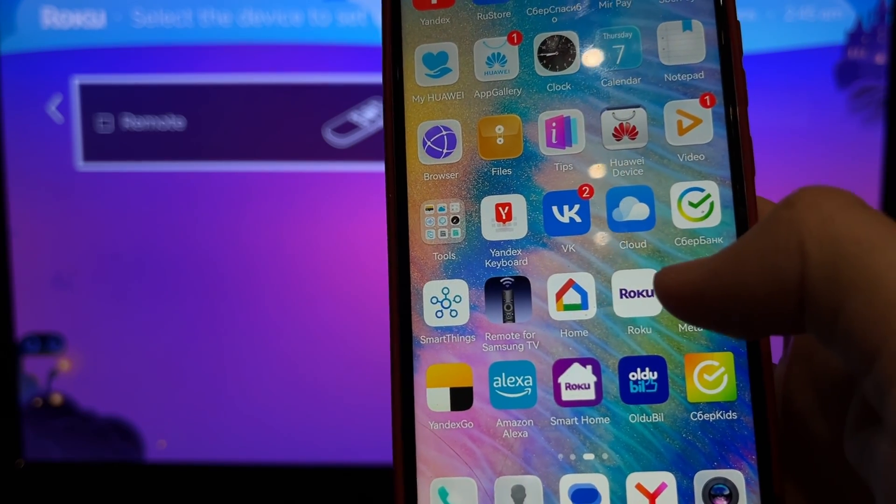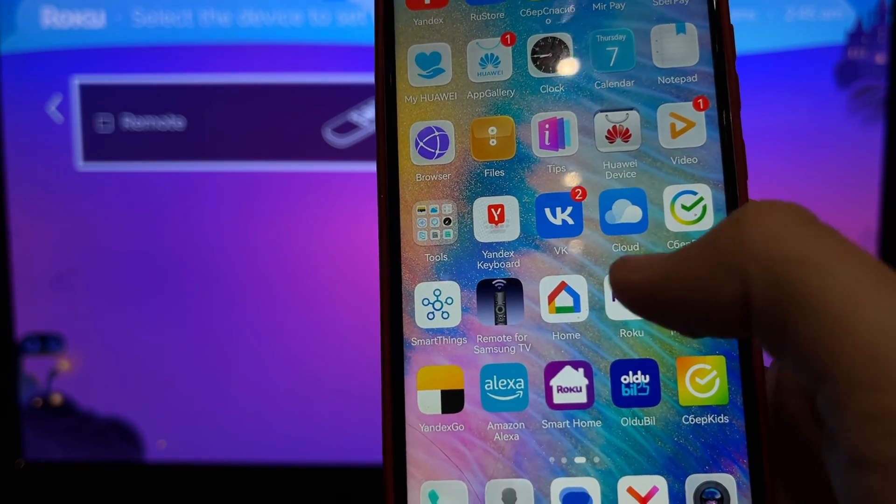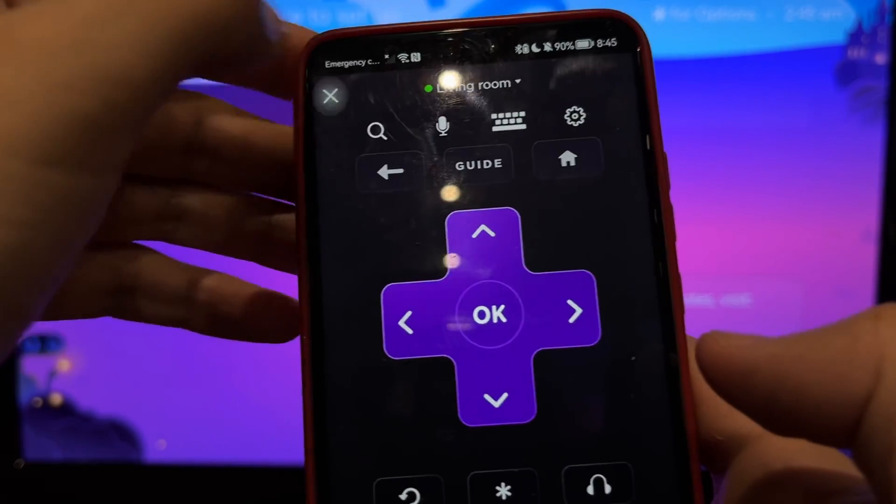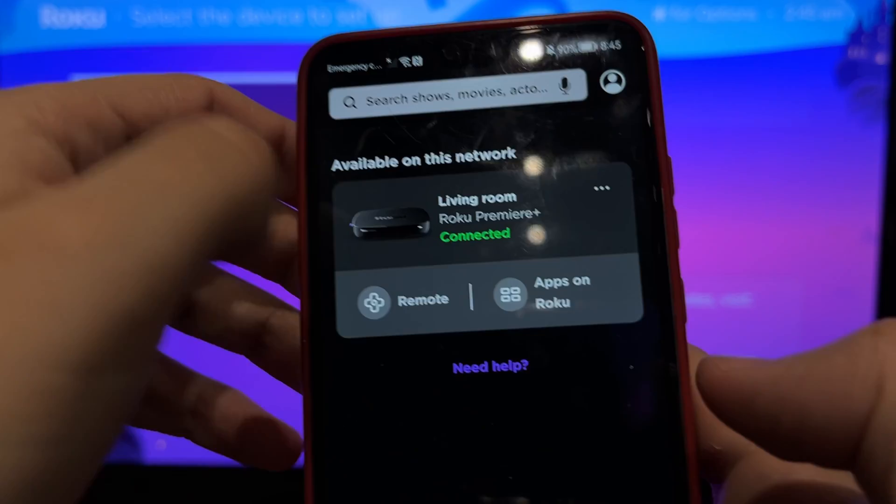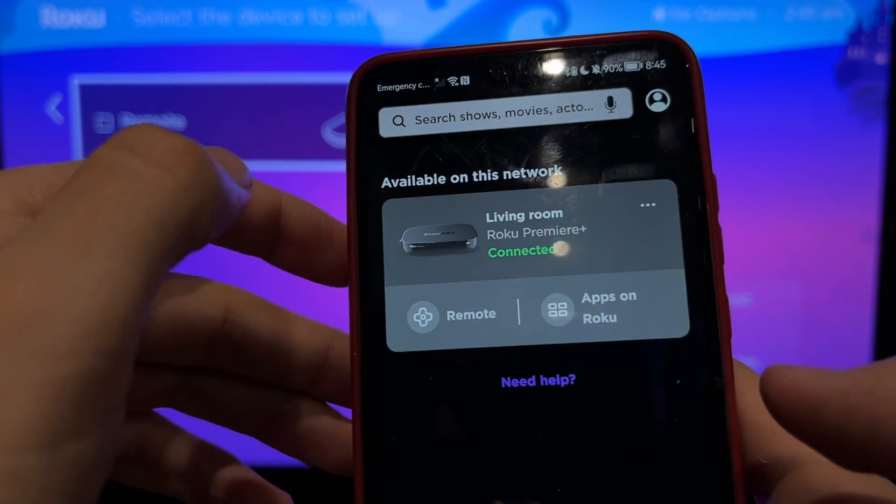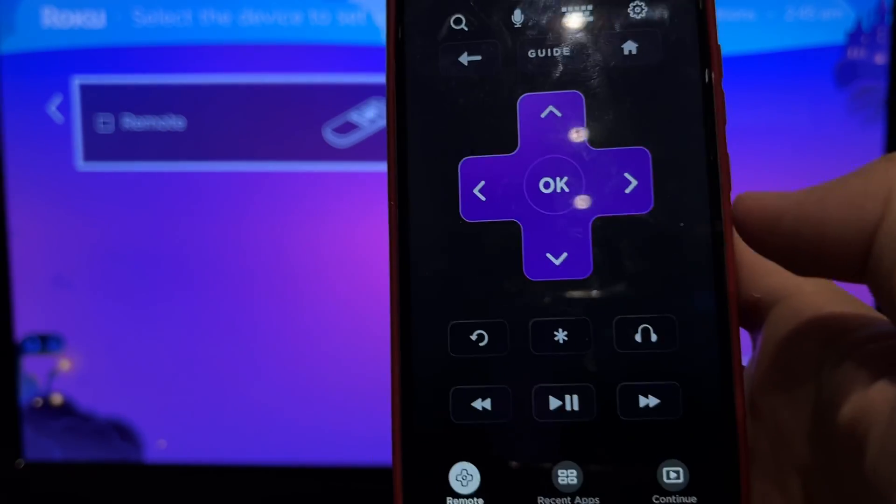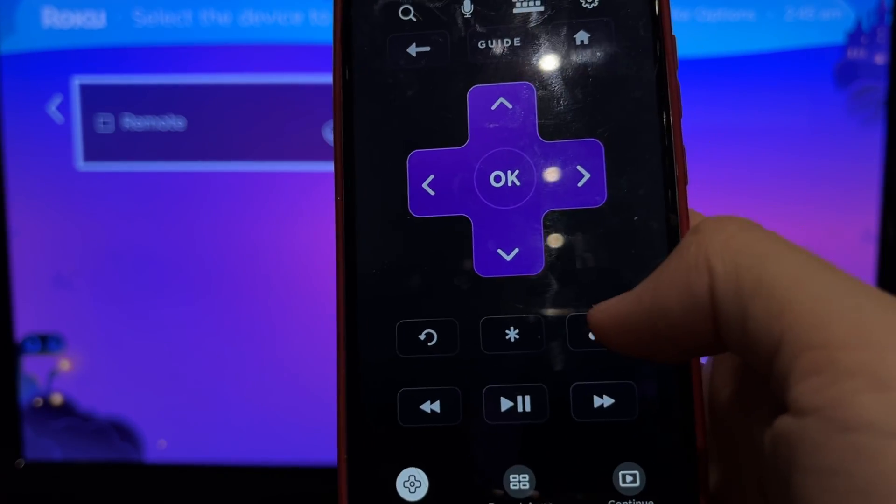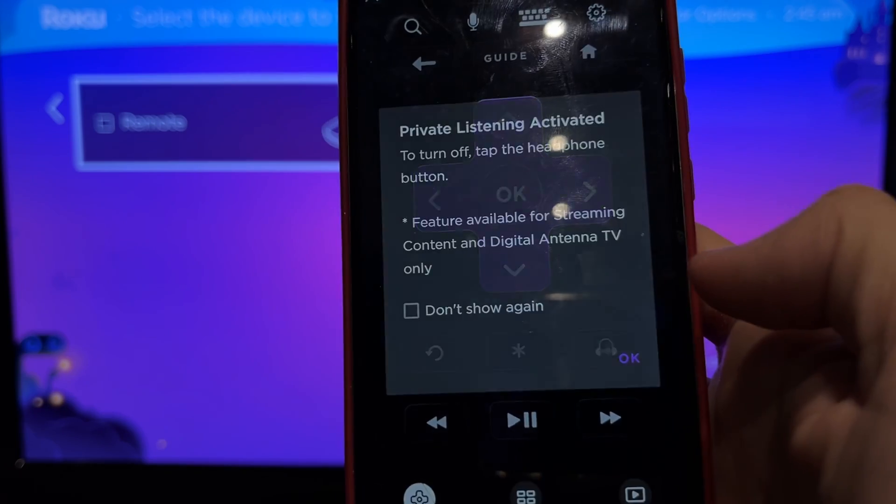Open Roku App and activate Private Listening.